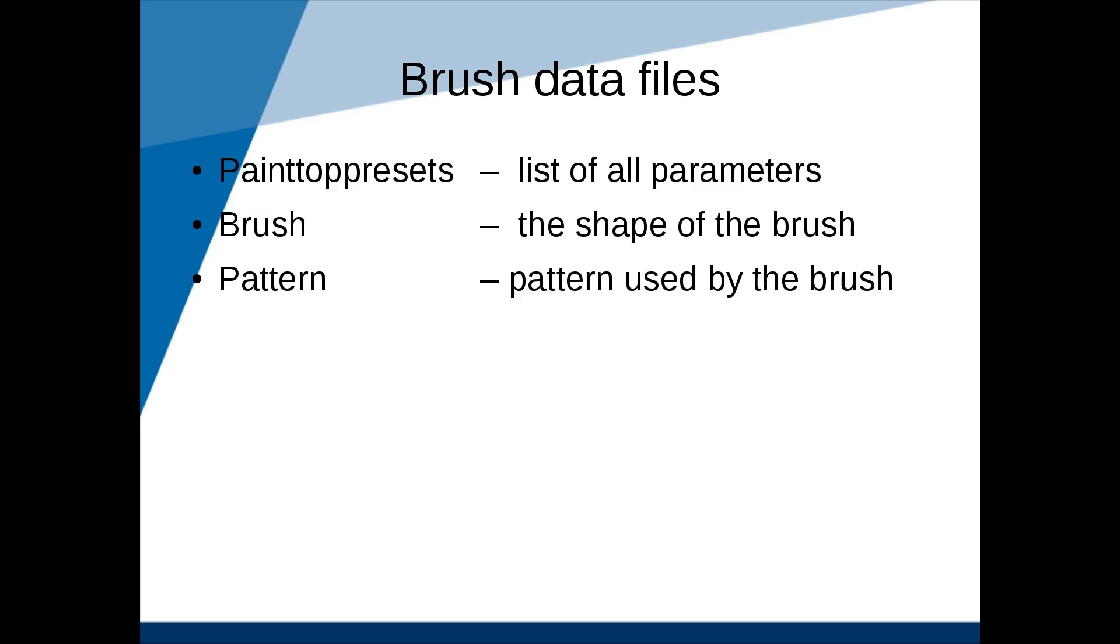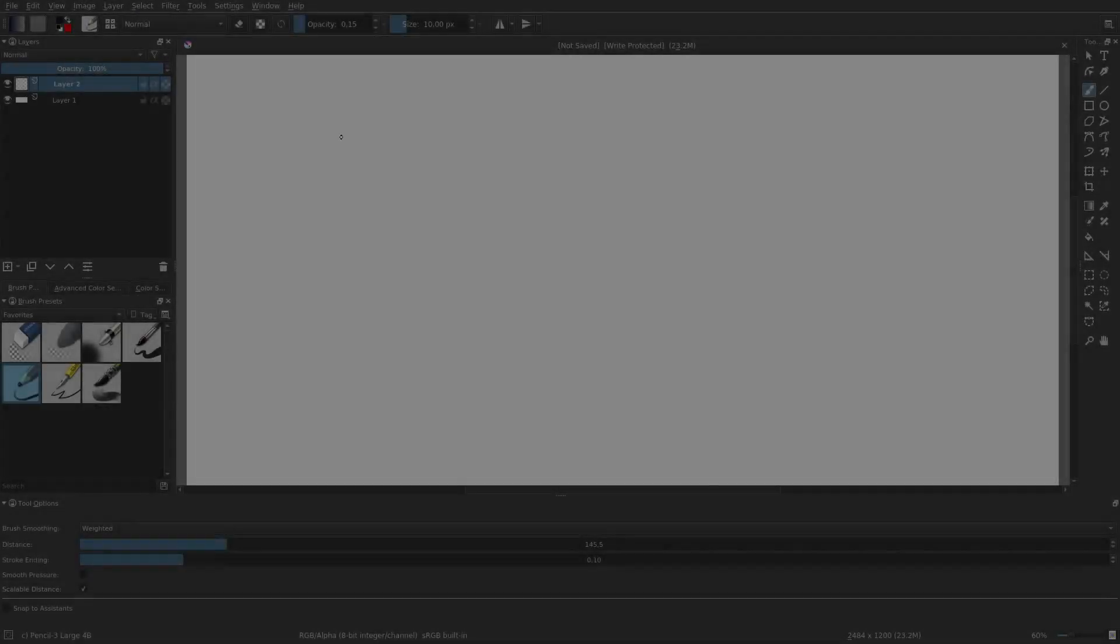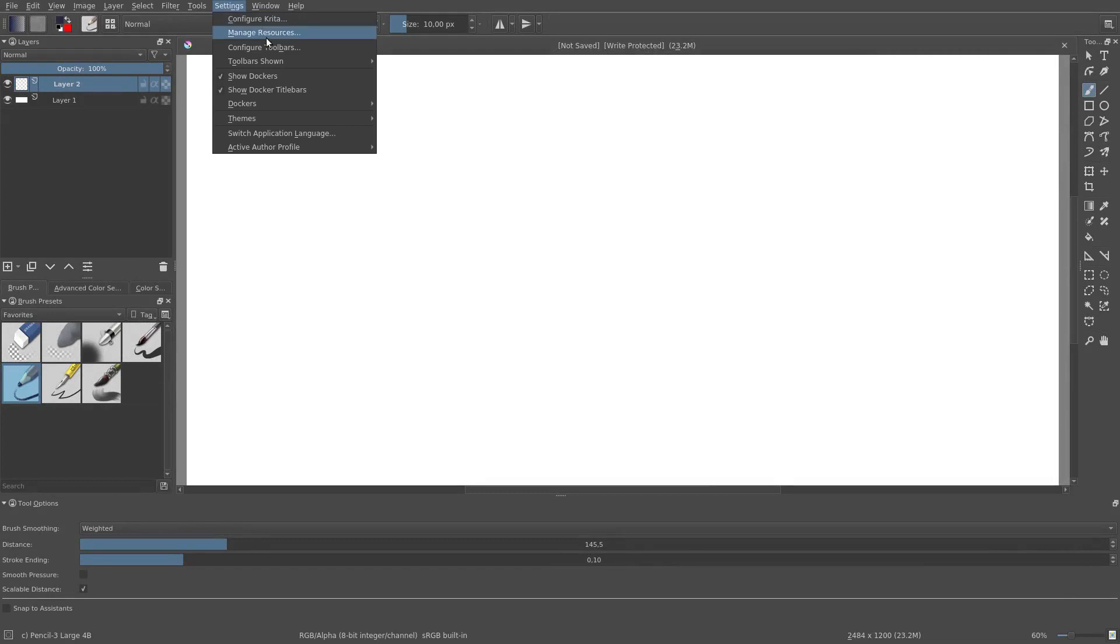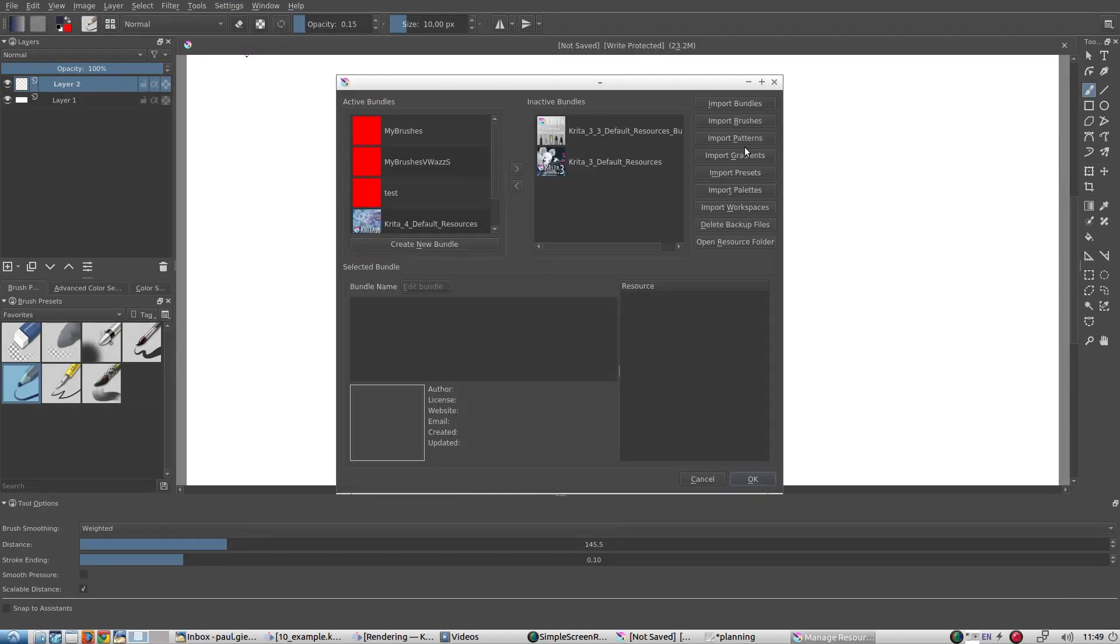So where can I find all this information? Just go to Settings, Manage Resources, and then click on Open Resource Folder.